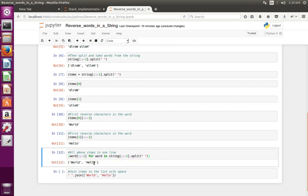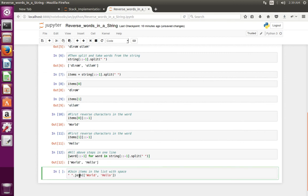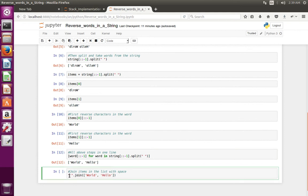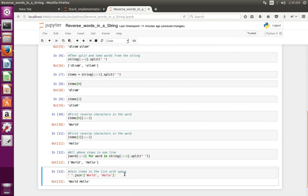Then this list we pass to the join method. So this join method would join each item in the list with space. That is what we are doing here. Let me execute this one. See, it has printed 'world hello'.